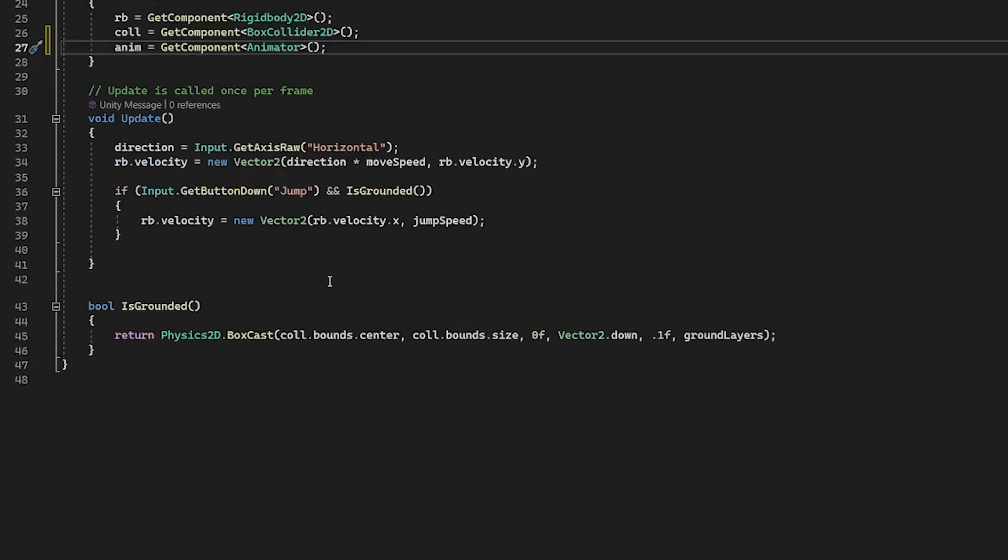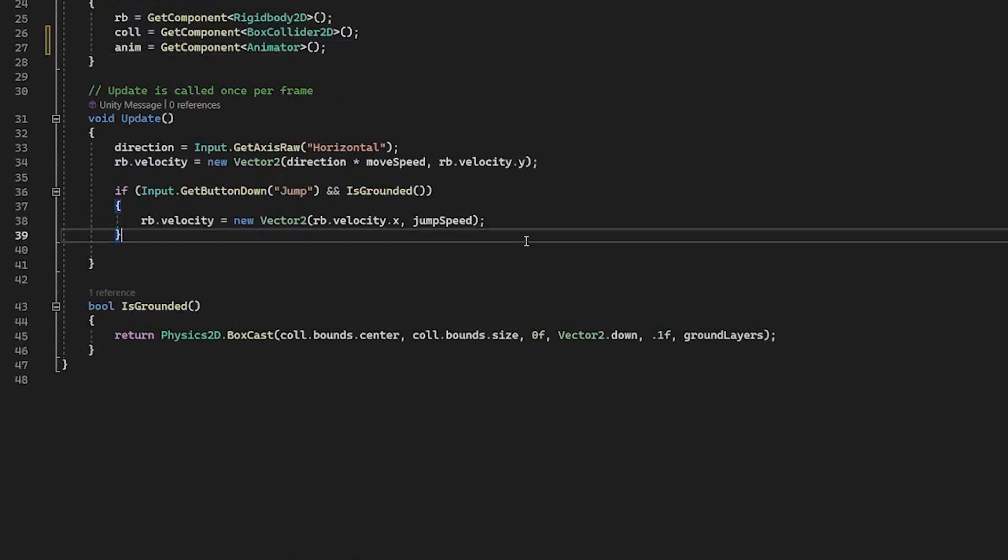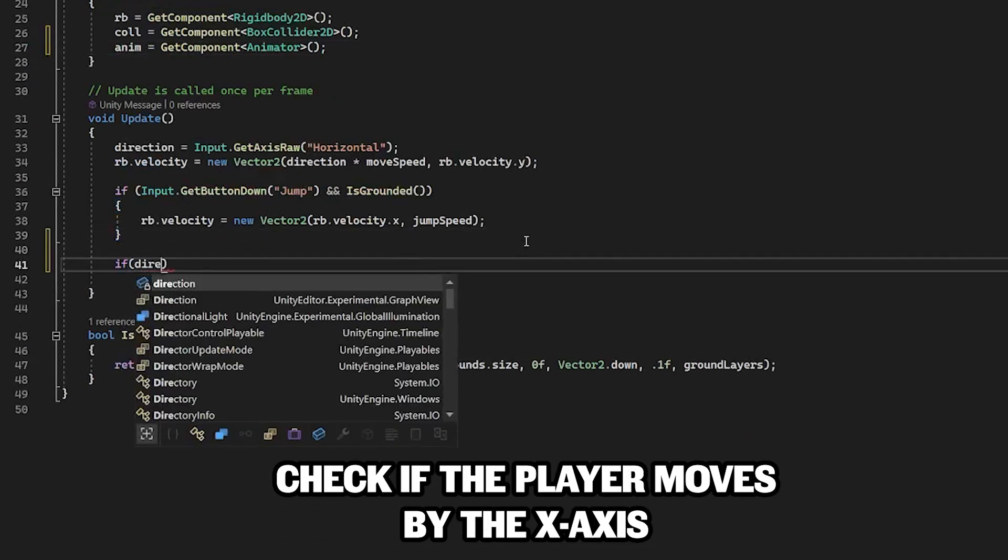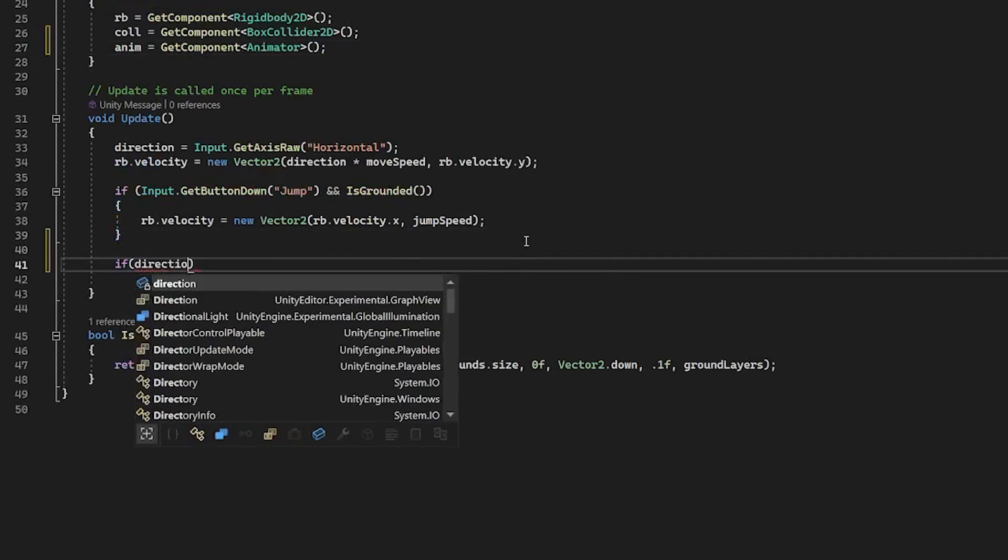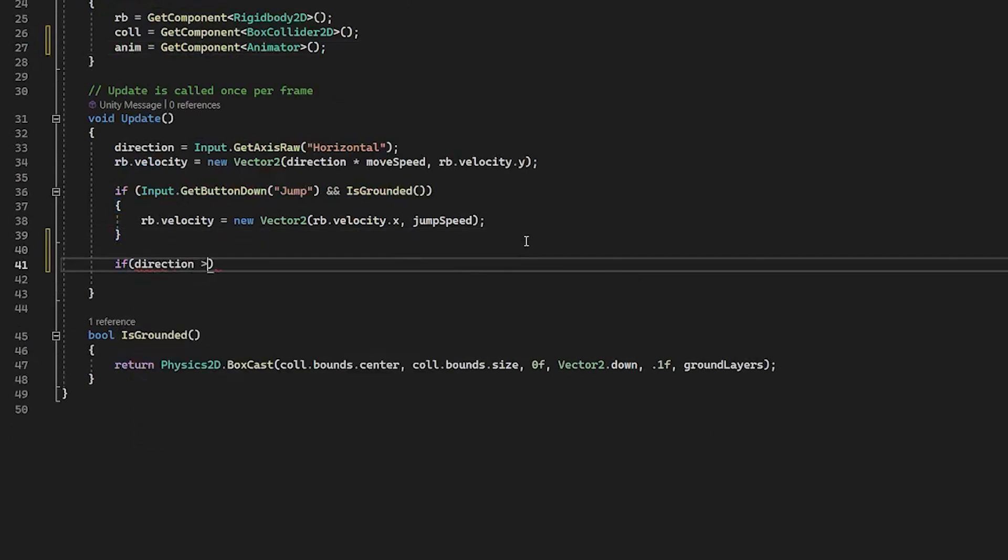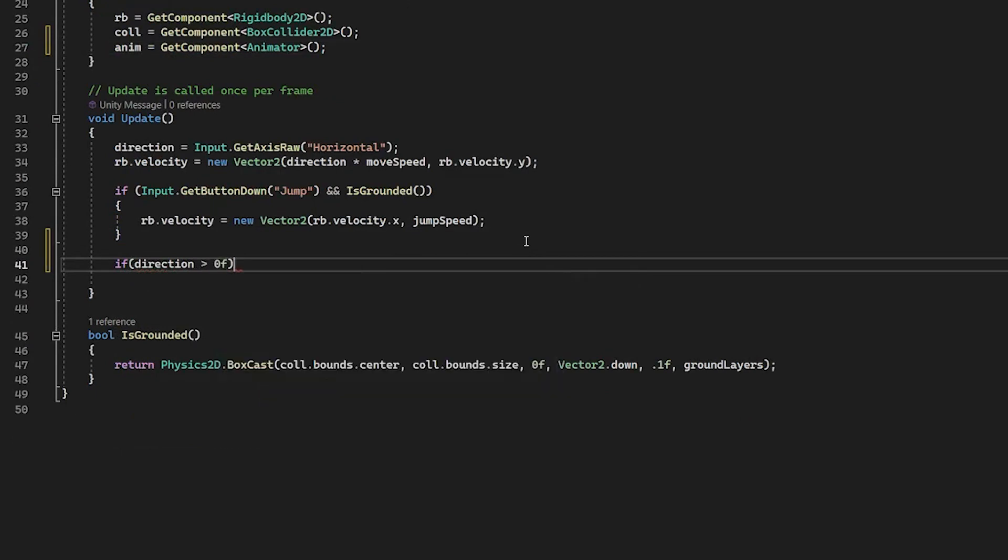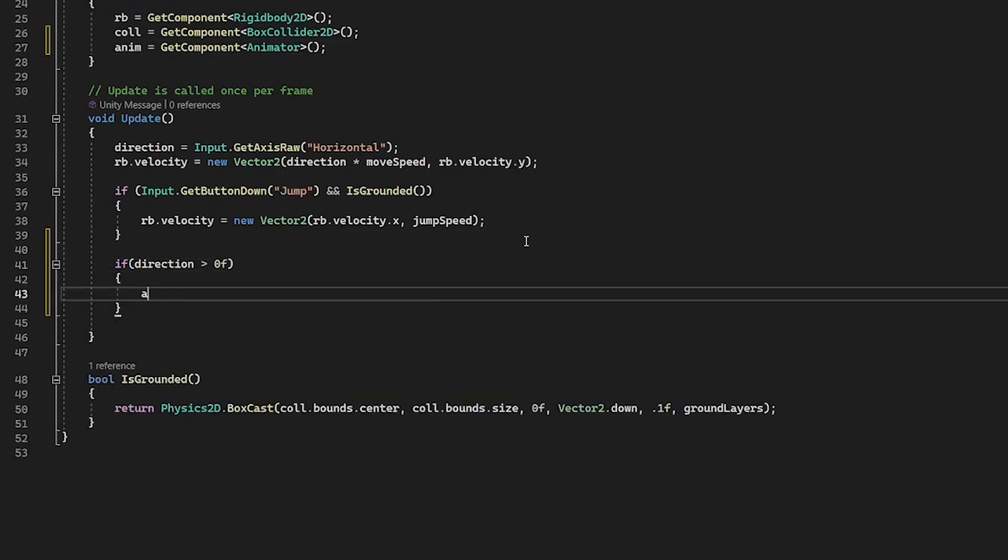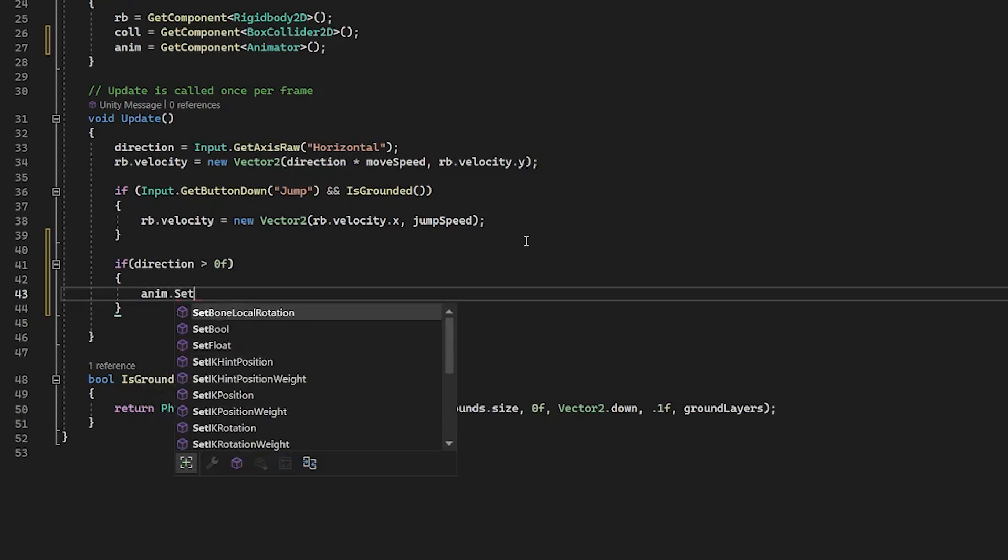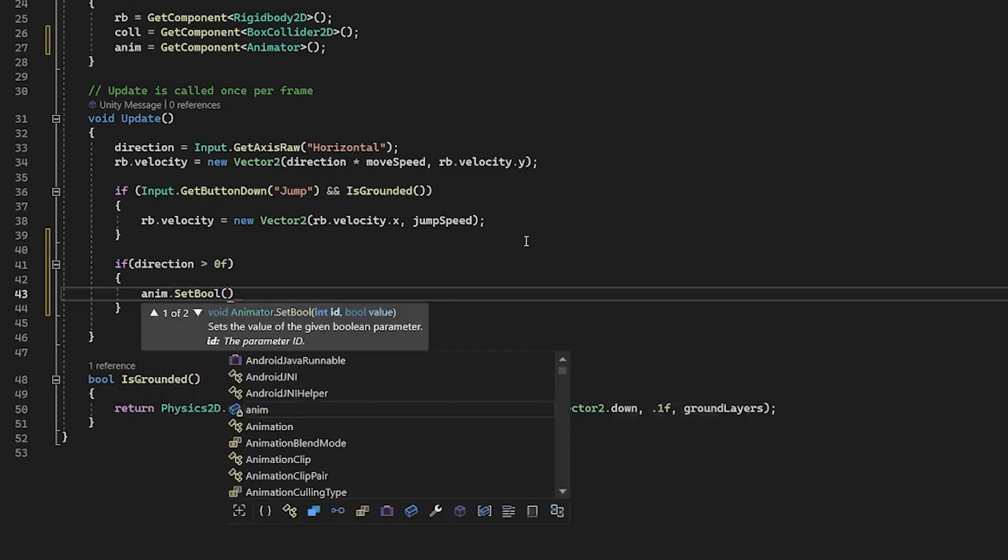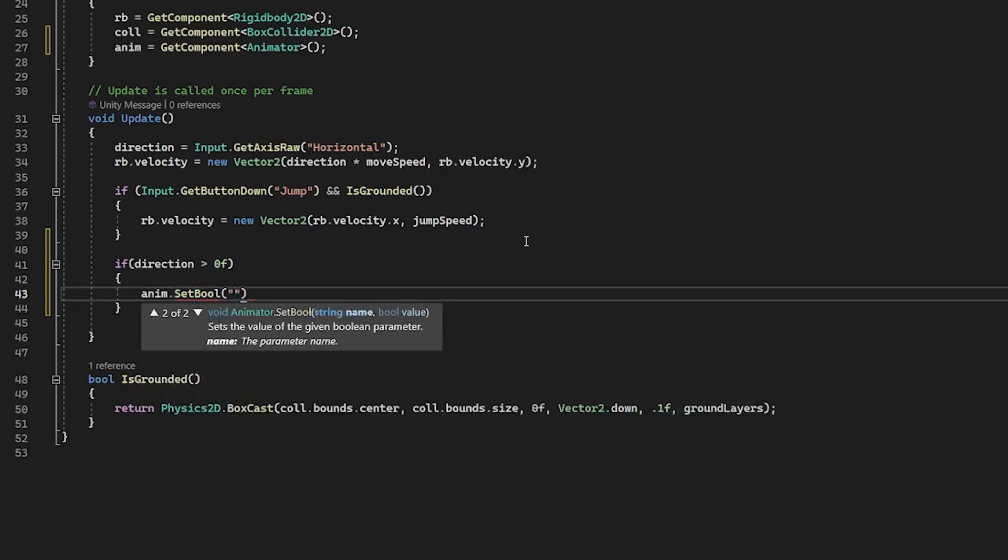And go to void update. Check if the player moves by the x-axis. If direction is larger than 0f anim set bool is running true.